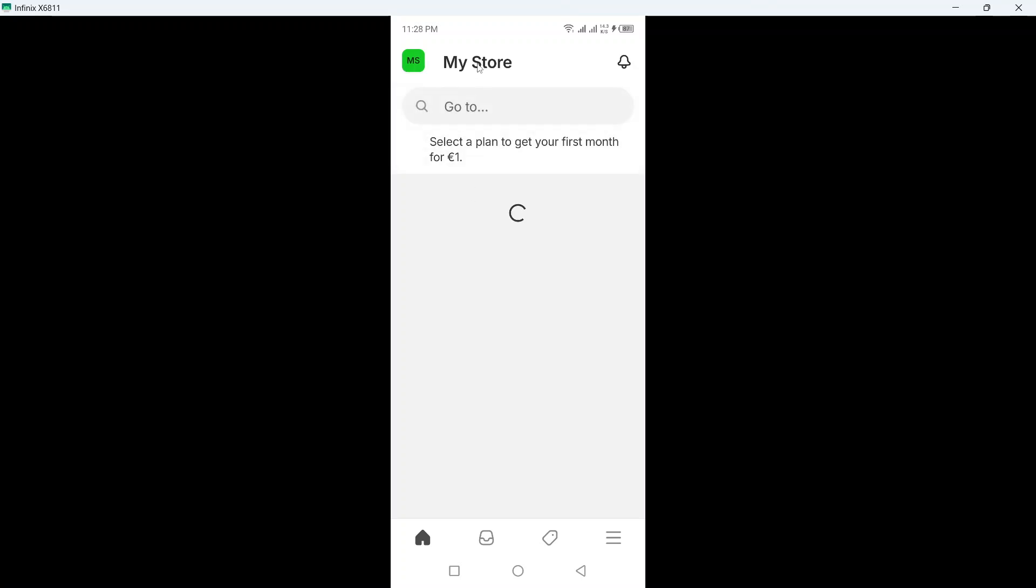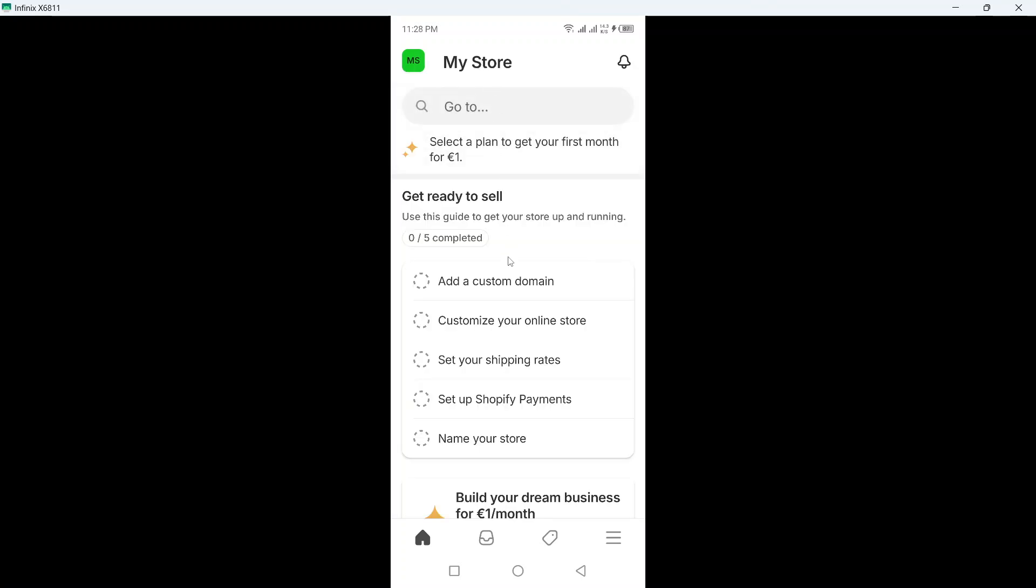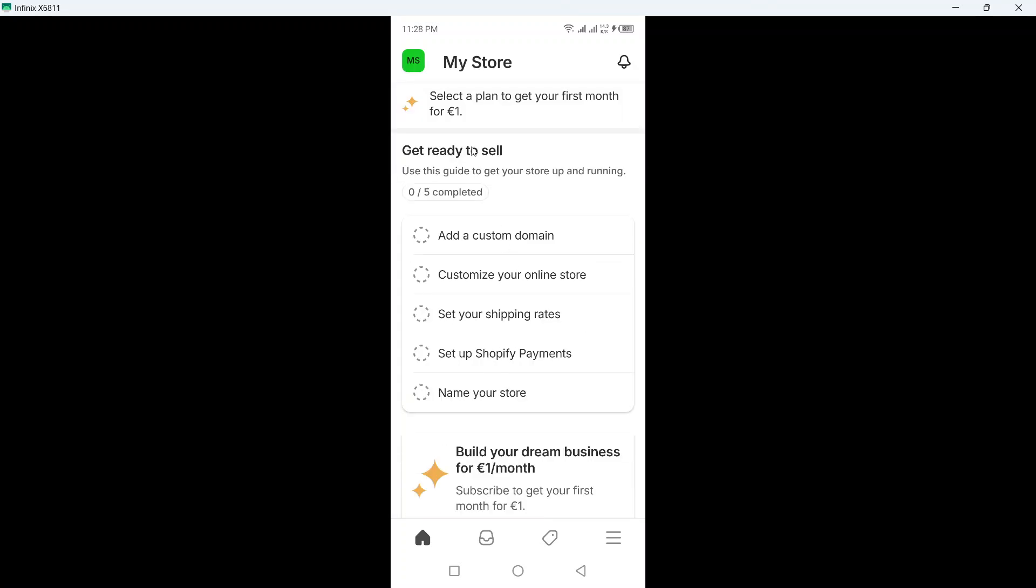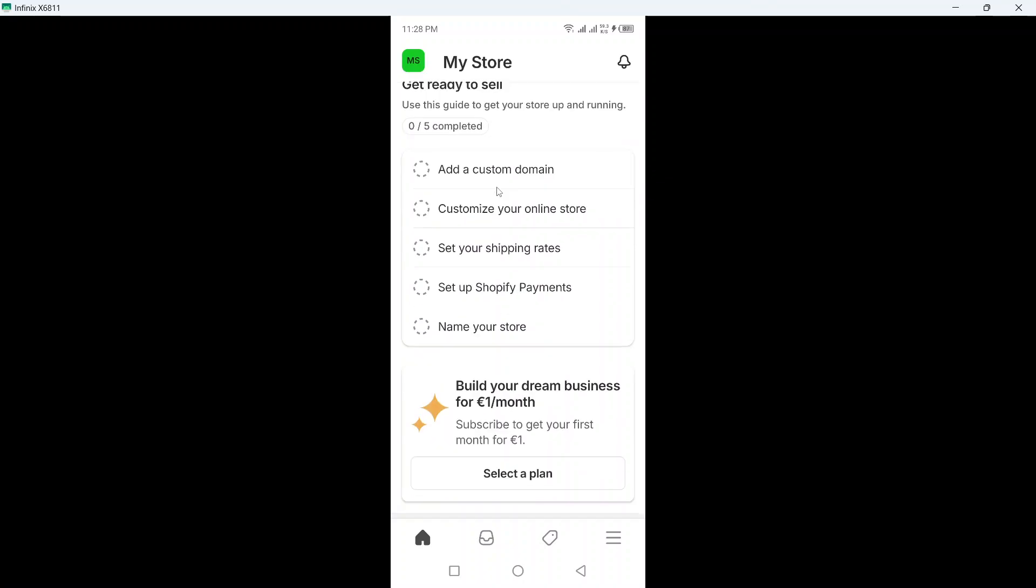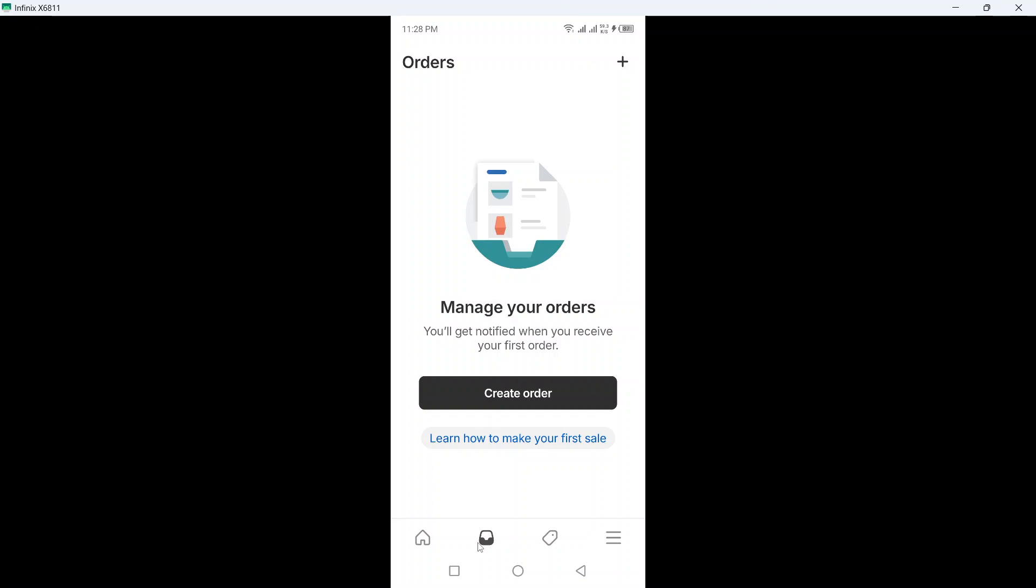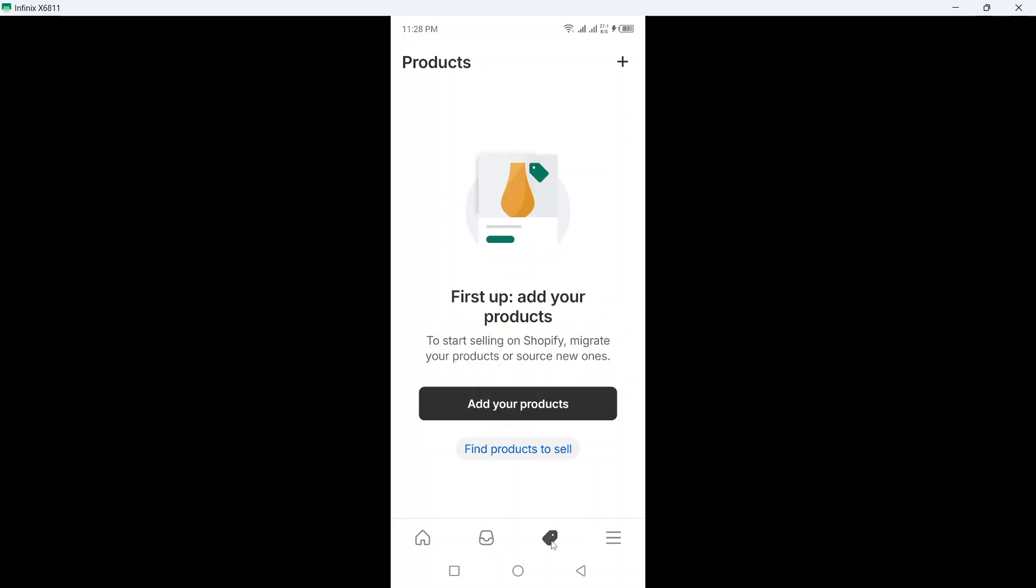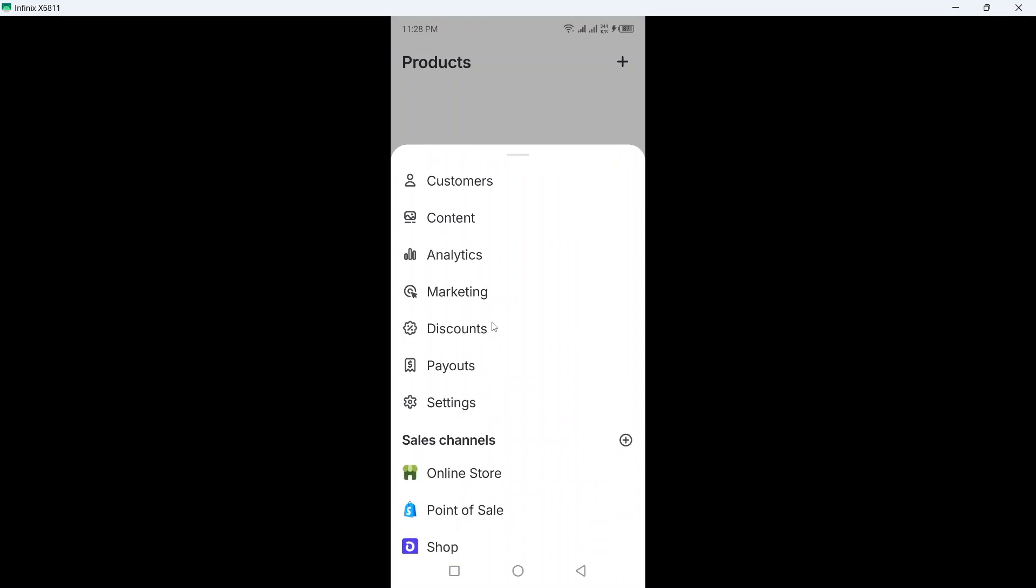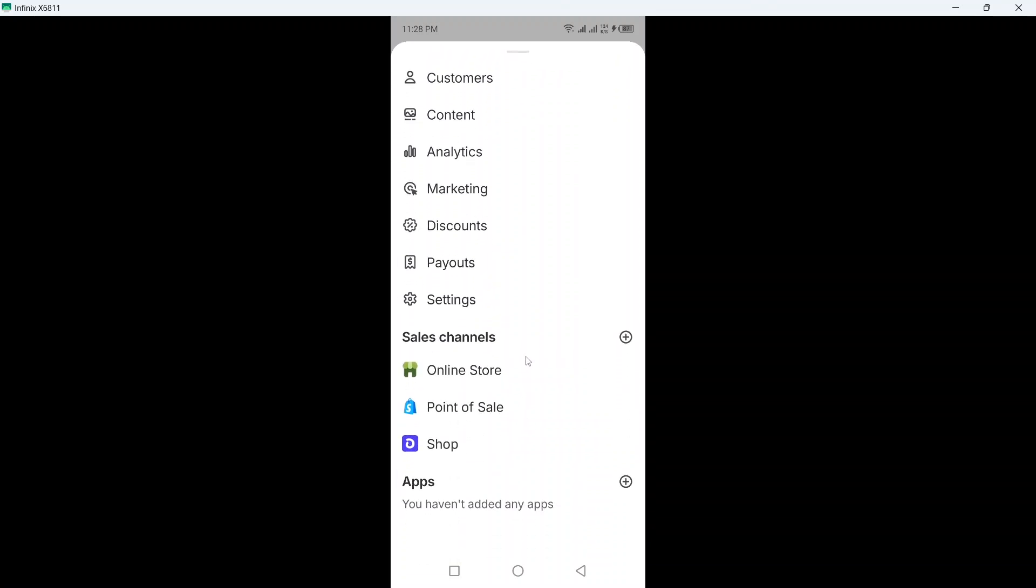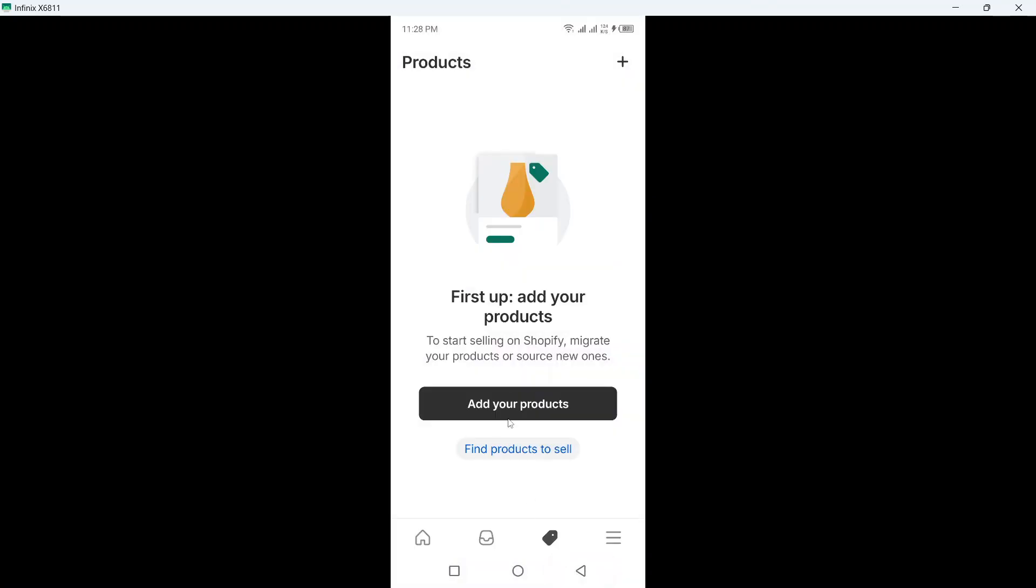So now you can see that my store is created according to the dropshipping. And here you can see different create orders page, add your products page or you can see your customer content, analytics, marketing, discount, payout and different things.